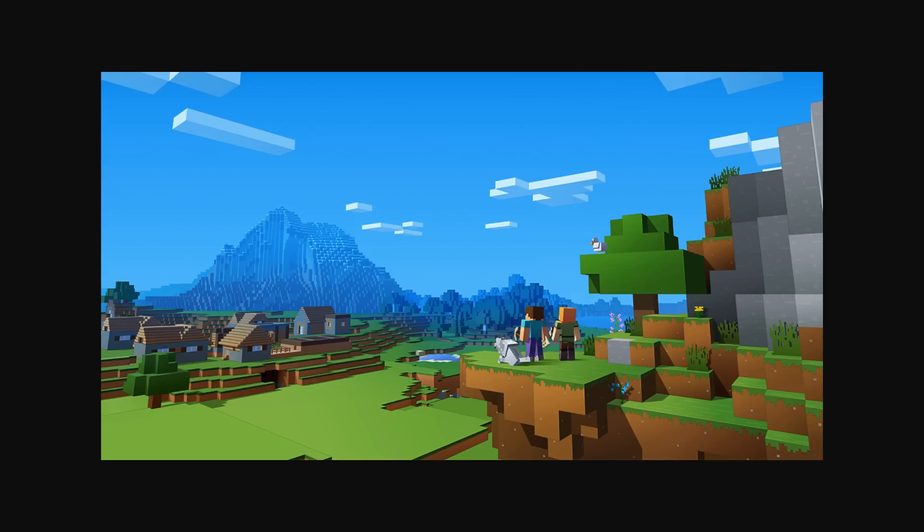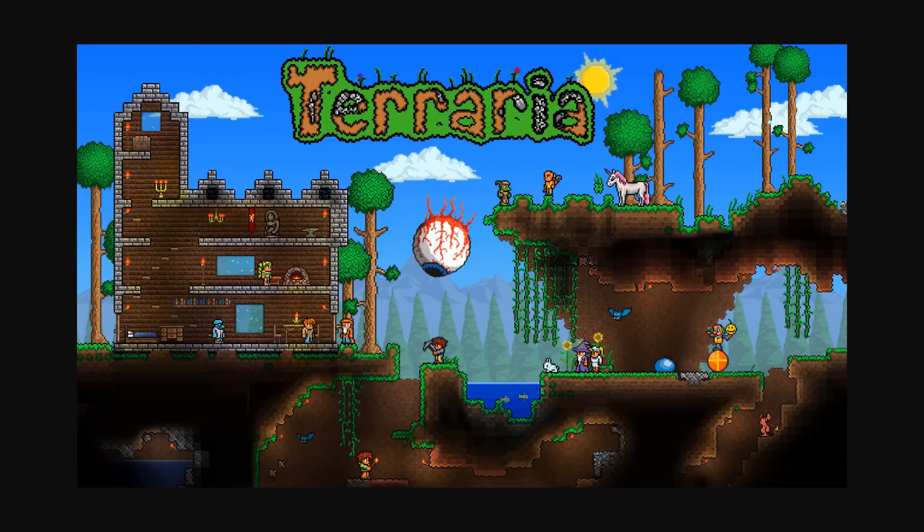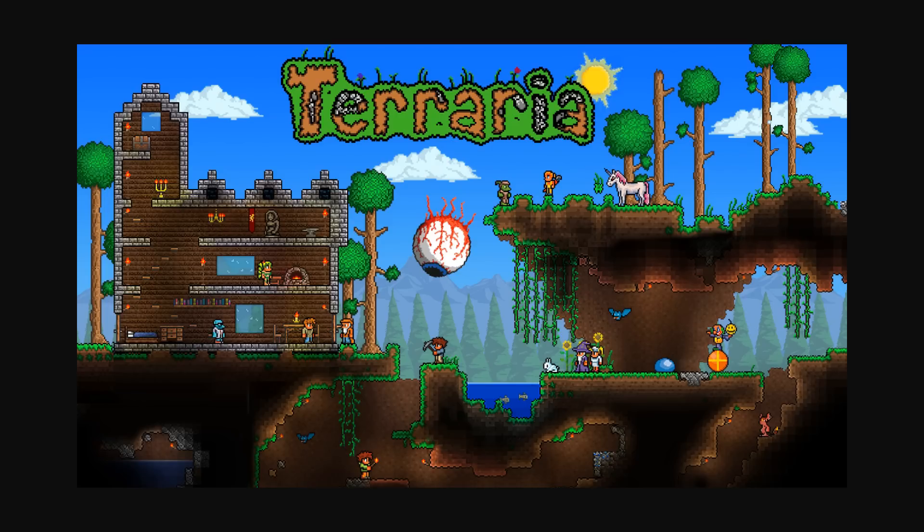Probably one of the most known games that most likely uses Perlin noise is Minecraft, although I'm pretty sure that for the caves they use something called Perlin worms. Terraria is another great example that probably uses Perlin noise to generate its maps, and the list goes on and on. Keep in mind that even though these games probably use Perlin noise, that might not be the only algorithm that they are using to generate their maps. They might be using something else on top of Perlin noise or simplex noise to create these beautiful worlds.